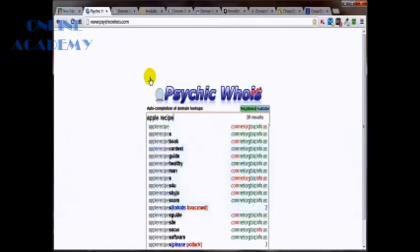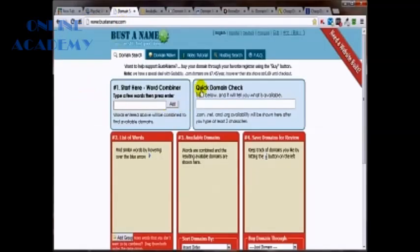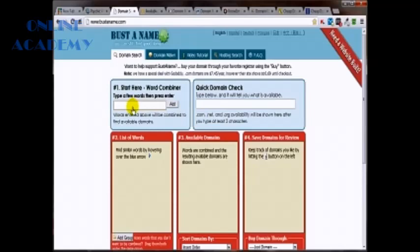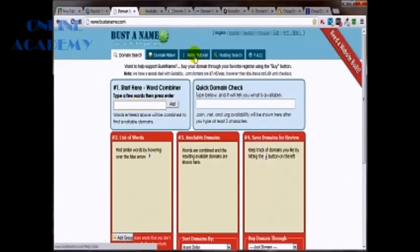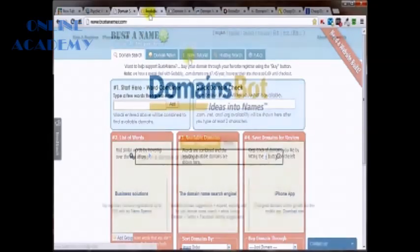So that's psychicwhois. And you'll find that a lot of these tools are pretty much the same. Now, Bust a Name is a little more extensive. You can put in some keywords here and it will do a lot of the research for you. And without spending a whole lot of time on this site, I'm just going to point you over to their video tutorials. And I would definitely check out Bust a Name, bookmark it, and use it.